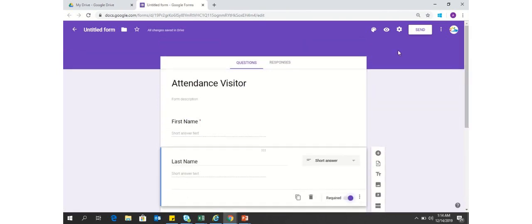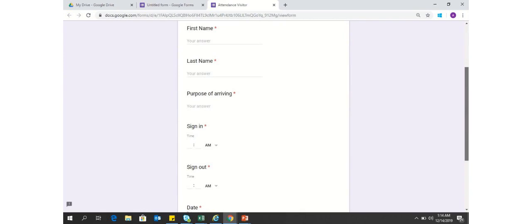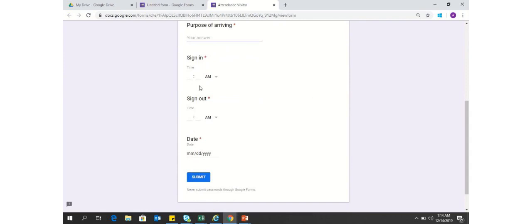Let's see how the preview looks. This is the preview of your form. The very first thing that the visitor will see is first name, then last name, purpose of arriving — all these are small short answer text fields. Then the visitor has to fill in sign-in, sign-out, or maybe you can name it as expected sign-out, and then the date within the same form.